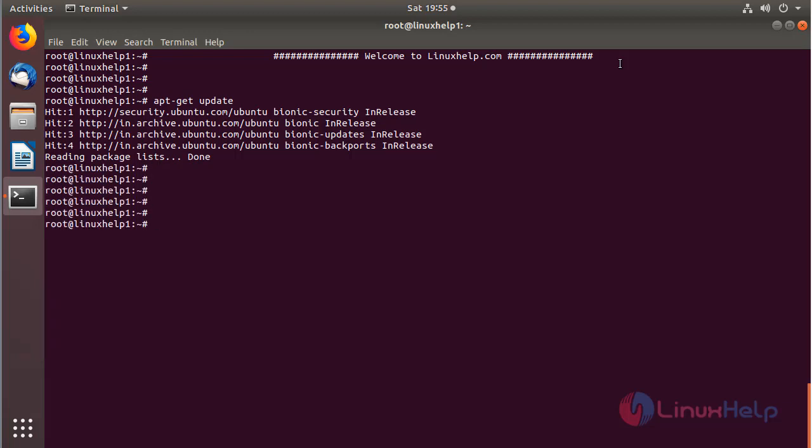After updating the system repository, we can install the Zenmap application using this following command. Then hit enter.